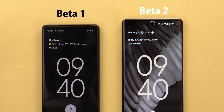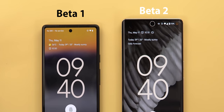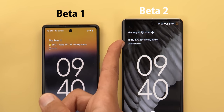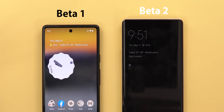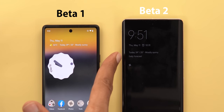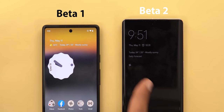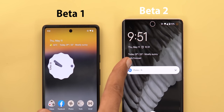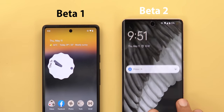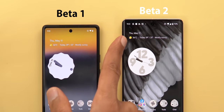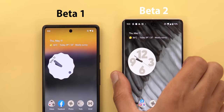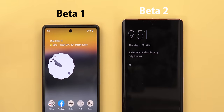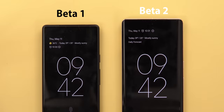I also see bigger gaps between the icons, and the font of the At a Glance widget is noticeably smaller compared to Beta 1. The At a Glance info on the always-on display or lock screen is different from what shows on the home screen — it matches Beta 1 style, but once you lock the device it shows a different style.